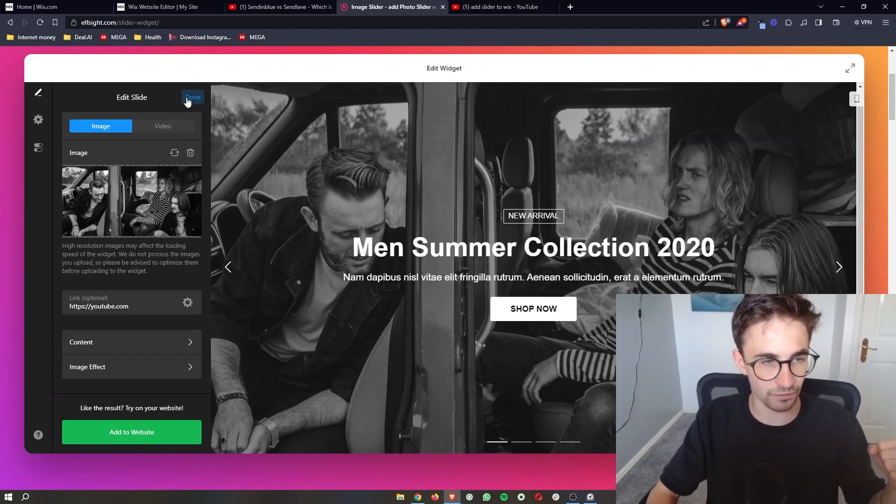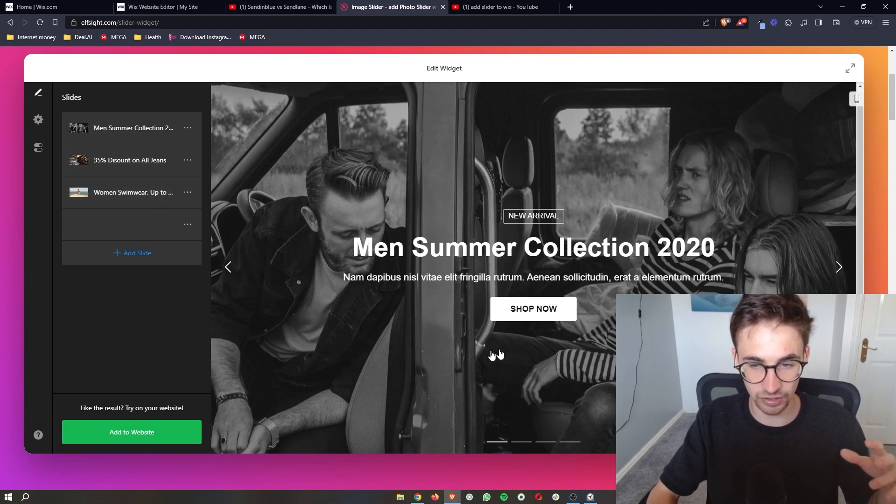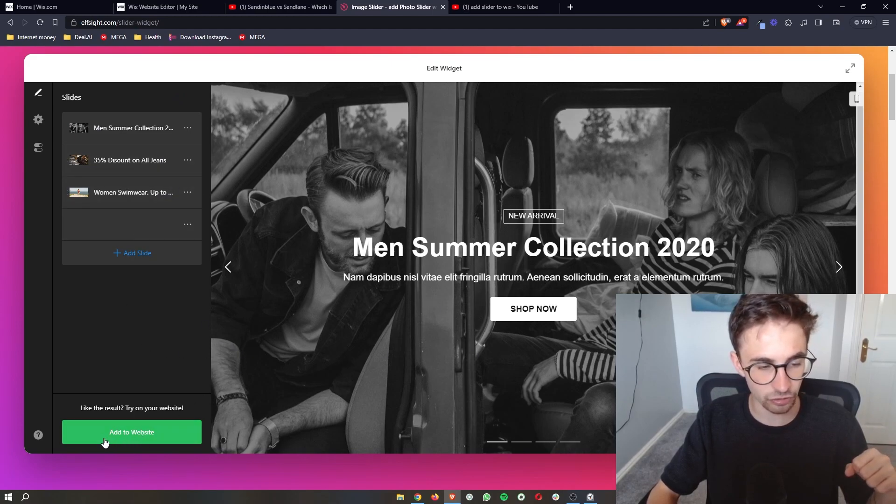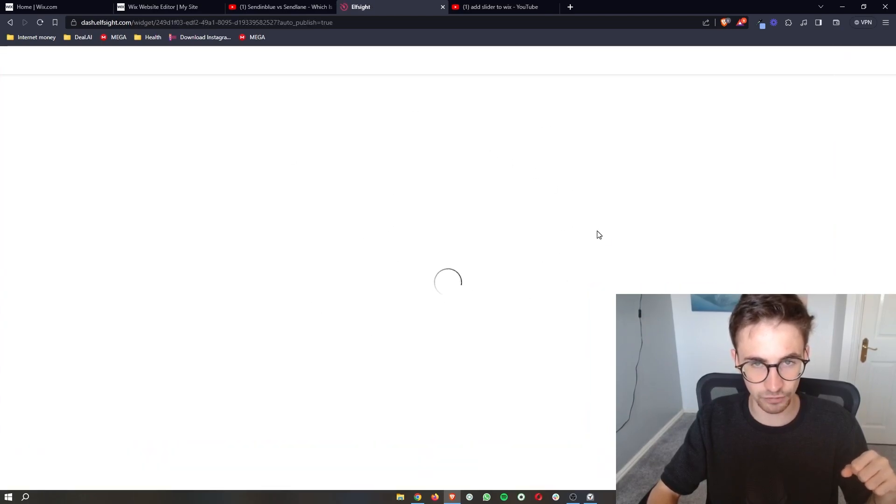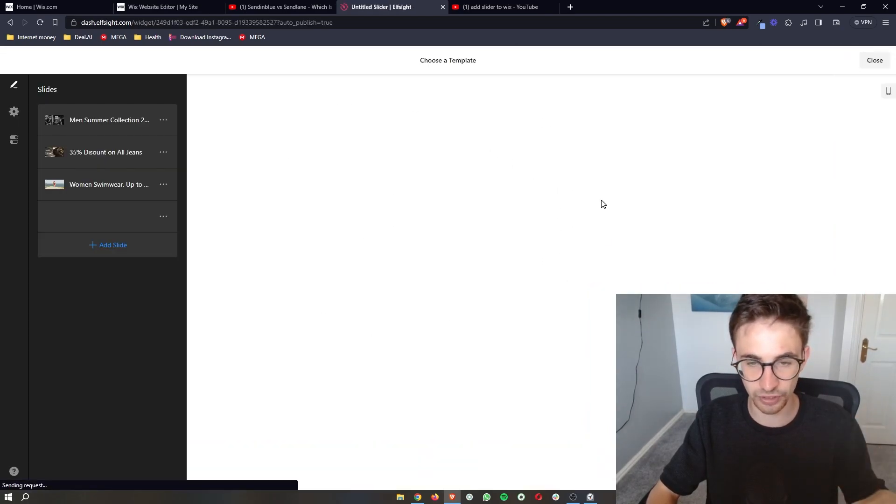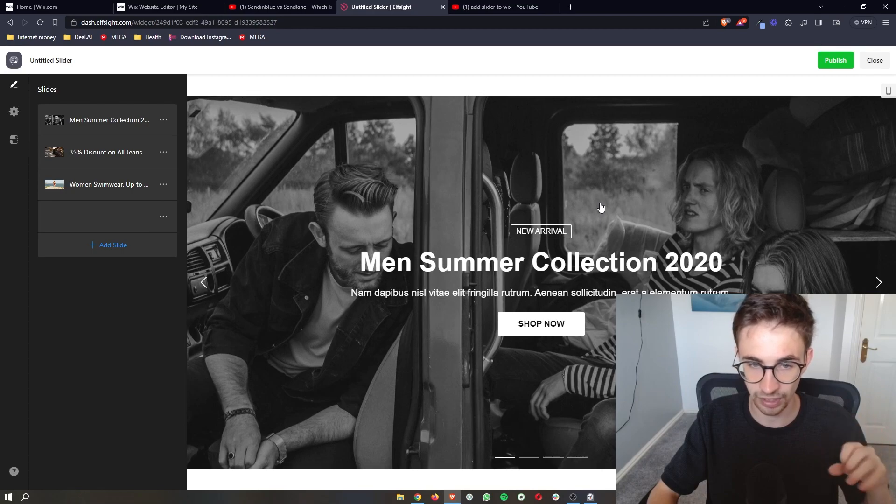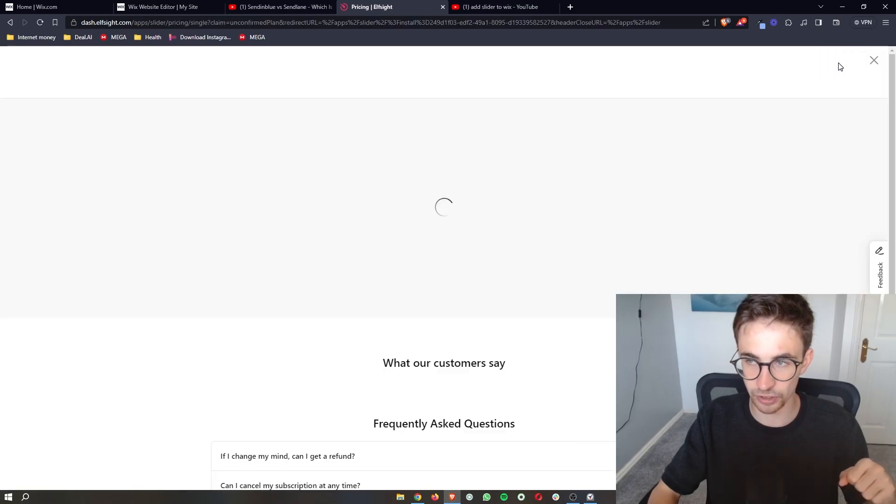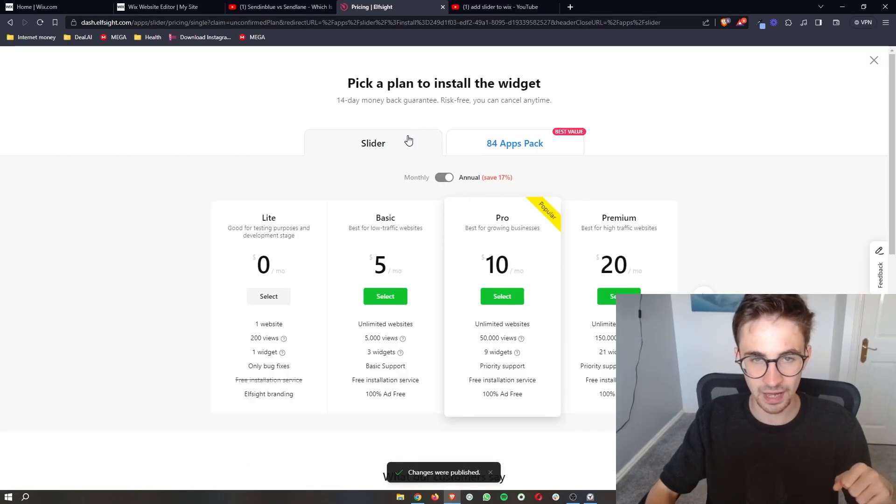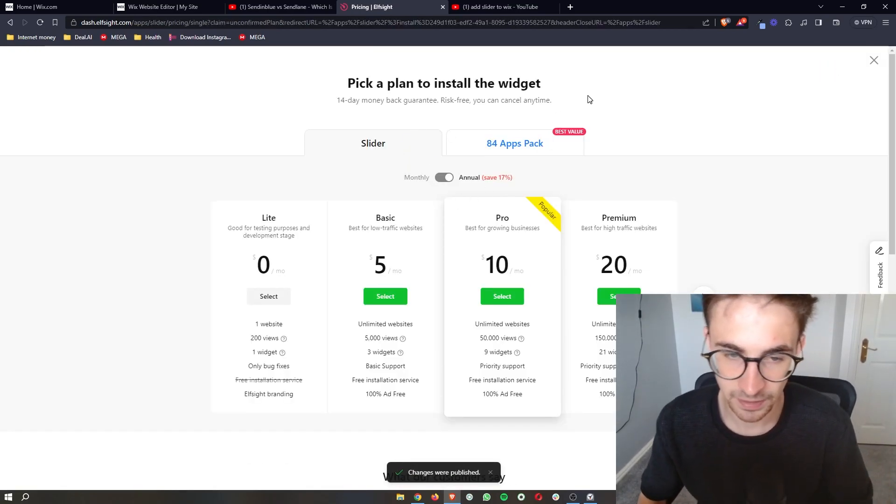Once you have your slide and it looks the way that you liked it to look, just click on add to website down here, and then it's going to take you over and show you a preview of how this is actually going to look on your site. Now once you are happy with this, click on publish in this top right corner, and then it's going to ask you to pick a plan.